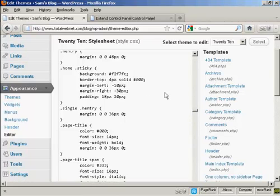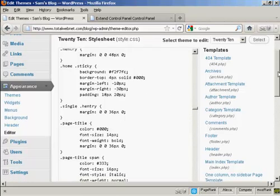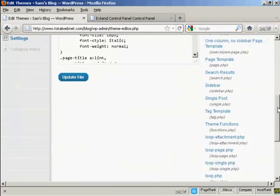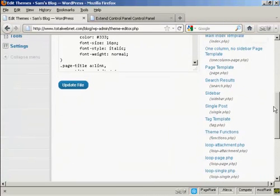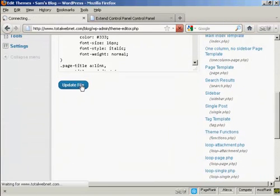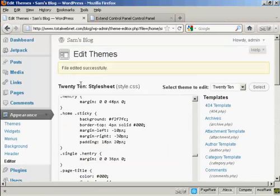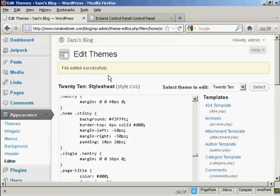And then when I've finished making all my changes, I can come down here and click on Update File. And there you go. It says the file has been edited successfully.